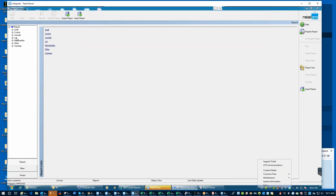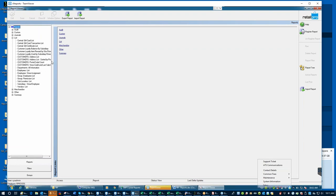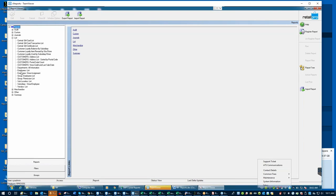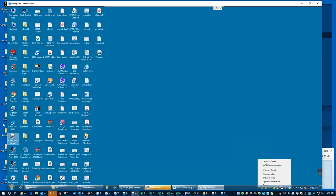We're going to take the easy one first, which is Lists. If I click the plus next to Lists and drag this out a little bit, what you will see is lists of generally records — a list of customers, a list of employees, a list of departments, a list of vendors. Most of that is easy to understand. Some are quite useful, like 'Customers, Store Credit, and Last Sale Date,' which would list customers that have store credits, the last time they were in, their name, and some minimal contact information. Retail Pro's naming convention generally tells you what the report is going to give you.